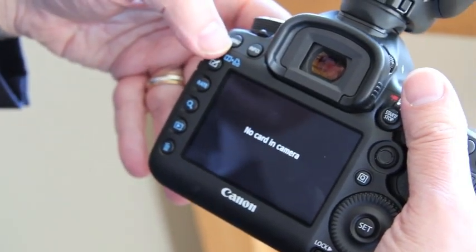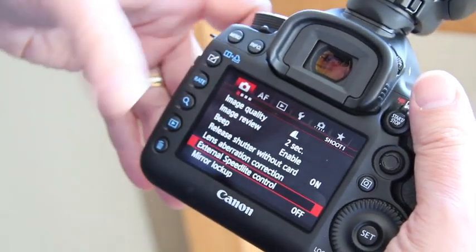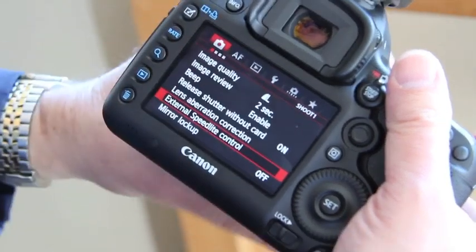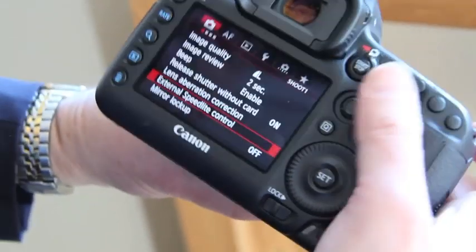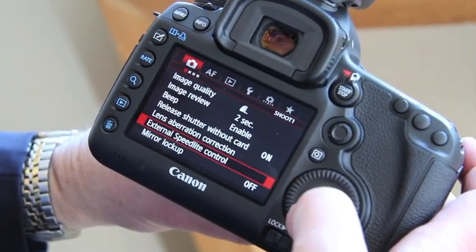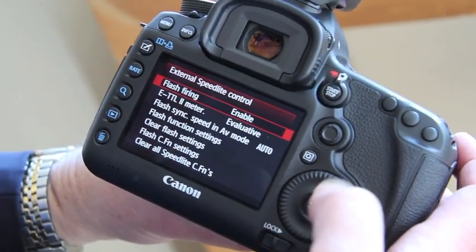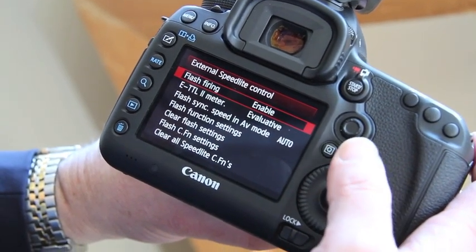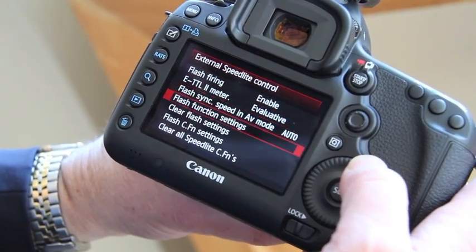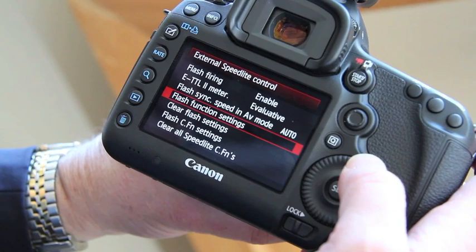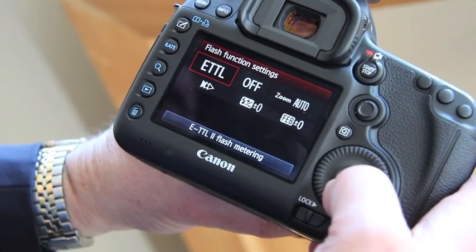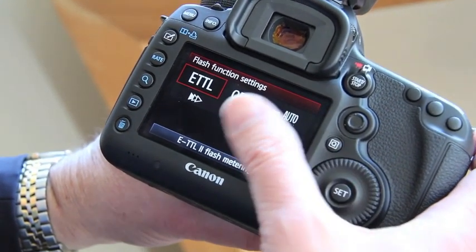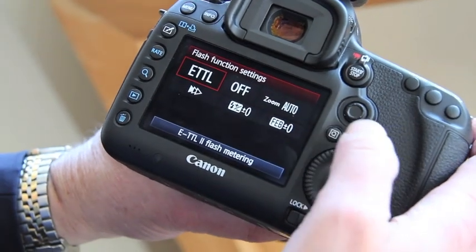Now I'm going to hit the menu button and come down in the first recording tab to the external speed light control and hit Set. From there I want to go into the flash function settings, which gives me the ability to make a lot of adjustments.